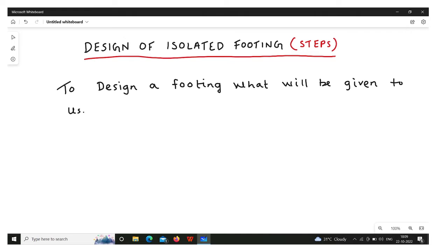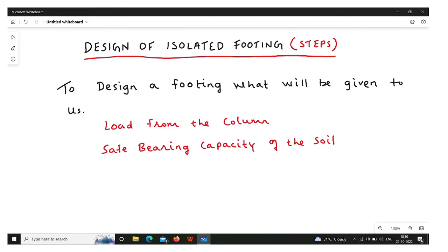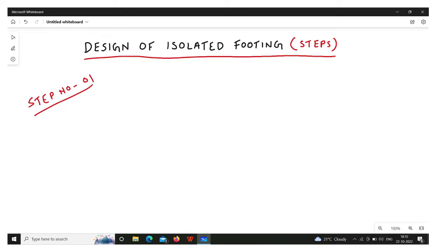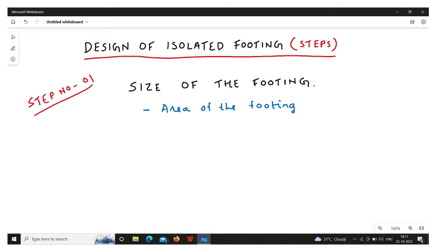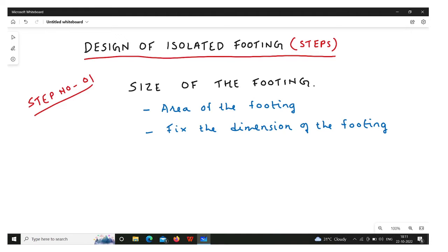In the design procedure, some data will be given to you. They will give you what load is coming from the column — the load you need to transfer to the soil through the footing. It could be service load or ultimate load. They will also give you the safe bearing capacity or bearing capacity of the soil. The first step is to determine the size of the footing — its area and then its dimensions.